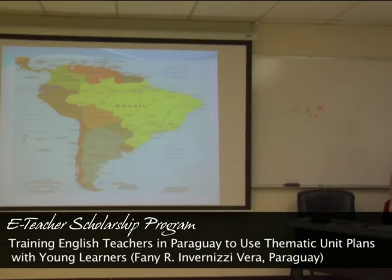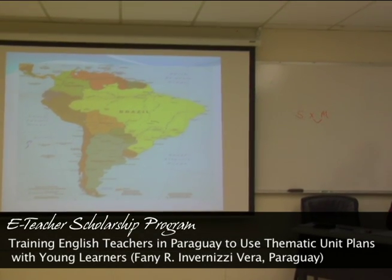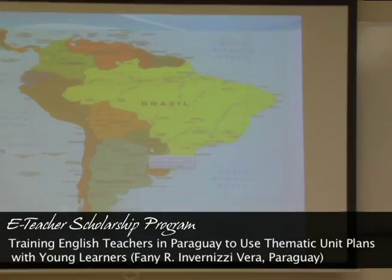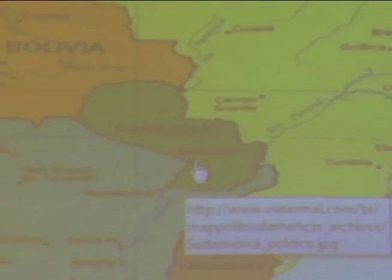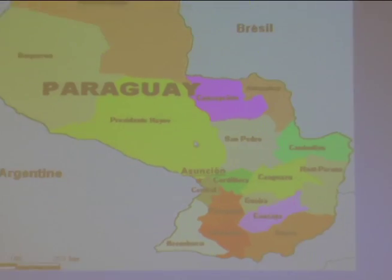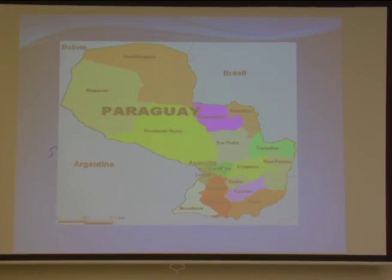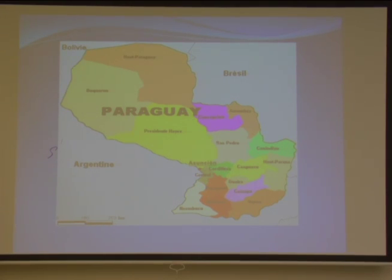This is my country and here is Paraguay, the small one. Here is Cordillera, where I come from. I come from Cordillera, and I will work there.